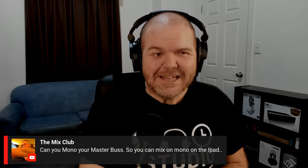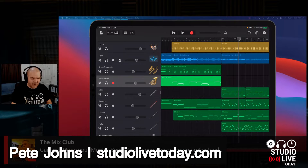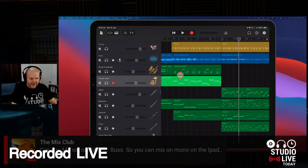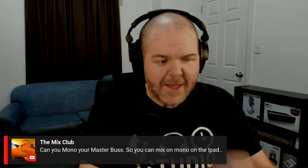Like most things in the world of GarageBand or the world of Apple iOS in general, you can do it, but you have to use a bit of a hack to do it. So I'm going to show you how to do this. We need to actually go out into our settings to get this done.